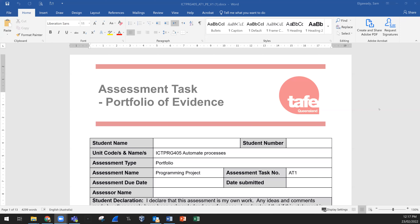Hello everyone, thank you for joining me in this class. Today we are going to discuss the assessment required for ICT PRG 405, which is the programming unit. We are discussing the assessment AT1 — Assessment Task 1 — Portfolio of Evidence.